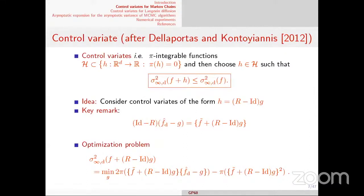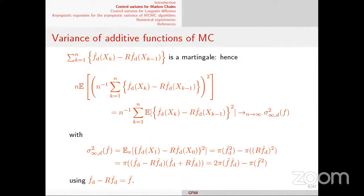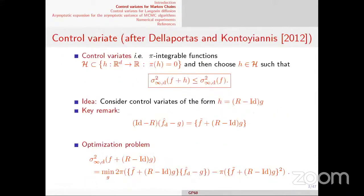Starting from this, looking at this quantity provides some ideas to construct control variates. Control variates are very popular in Monte Carlo — I worked on control variates with Benjamin a long time ago, about 15 years ago. Control variates are simply functions whose expectation under pi is zero. The objective is to find a function h such that pi(h) = 0, and if you add this function to f, then the asymptotic variance of f+h should be lower — sometimes significantly lower — than the variance of f.